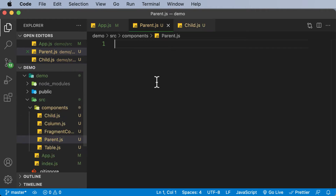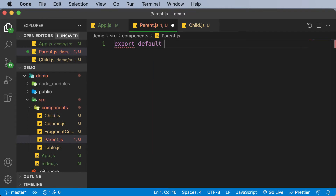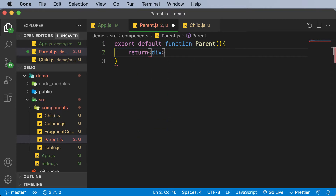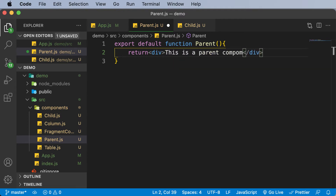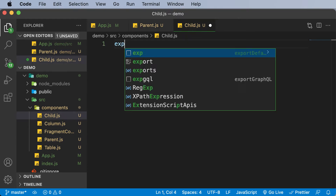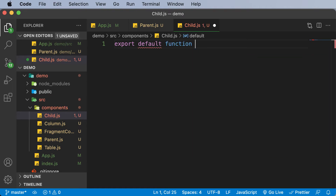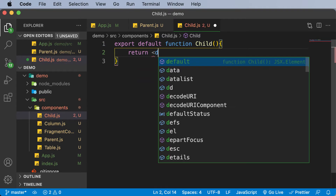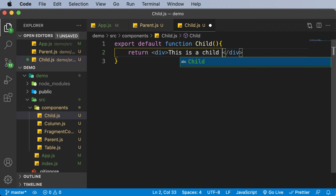Now let's add the regular code in there. In the parent, I would first go ahead and make this export default function parent. I won't pass any props, and I'll make this return a simple div which would say something like 'this is a parent component.' Now let's also create the child component: export default function child, and that's going to be returning a div which would say 'this is a child component.'